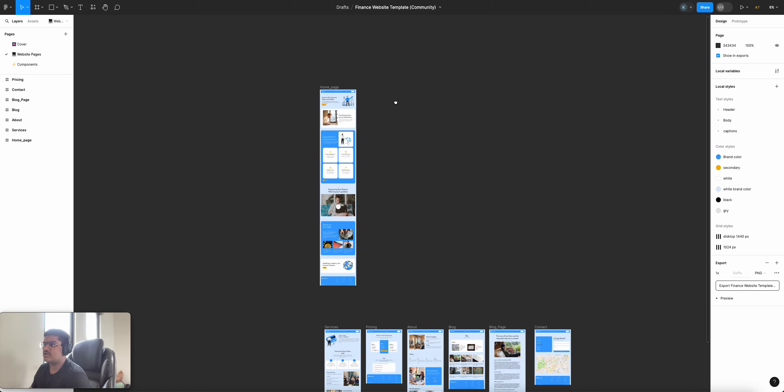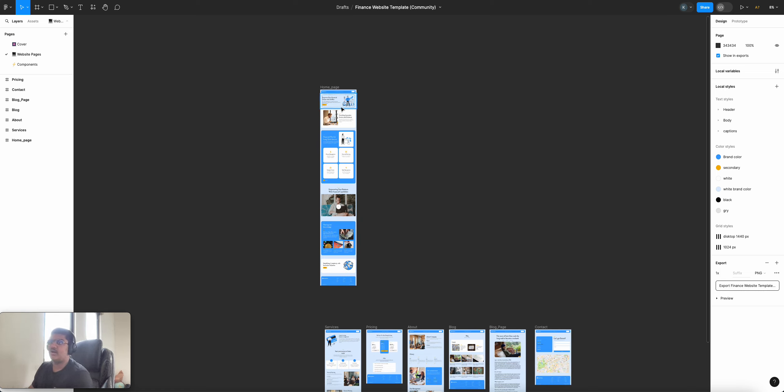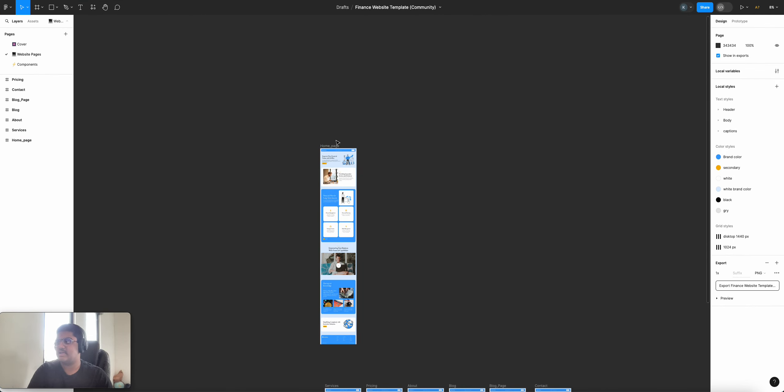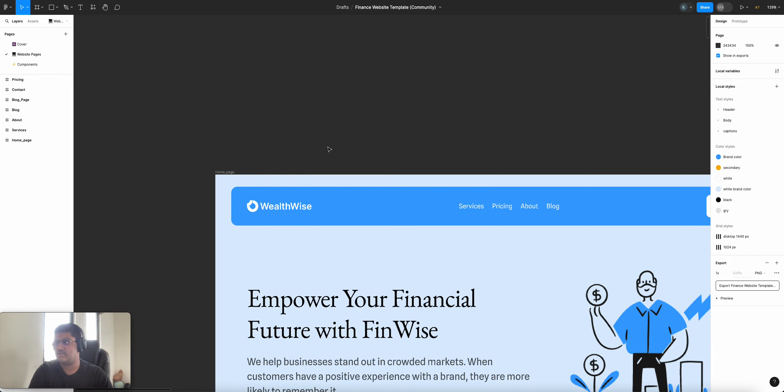Then we have a bunch of tools at the top, which I'll introduce later or as we go. And then we have our panels here. So we have our design panel, prototype panel. We'll be mostly working with the design panel. As you can see here, we have textiles. We have the colors that were used. And we have an option to export our Figma design.